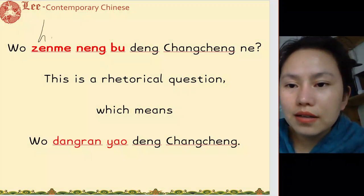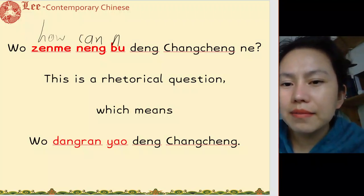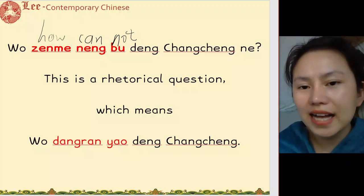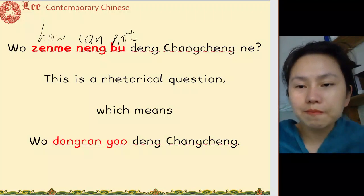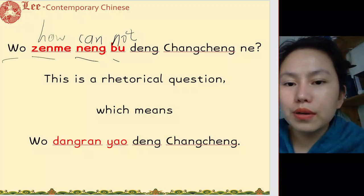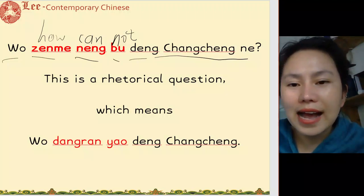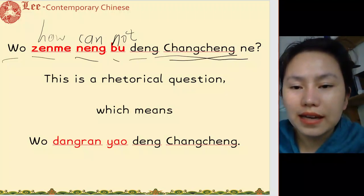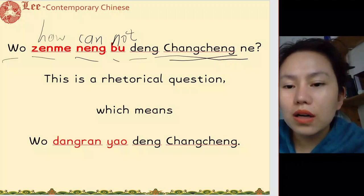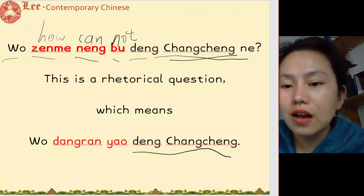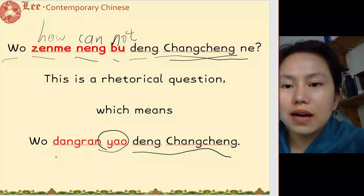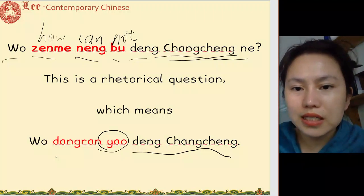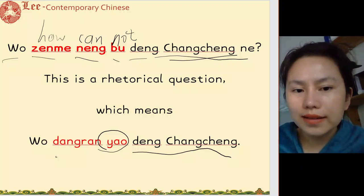怎么能不 — how can I not do something? That means I must do something. For example: 我怎么能不登长城 — how can I not climb the Great Wall? That means 我当然要登长城 — of course I'm going to climb the Great Wall.